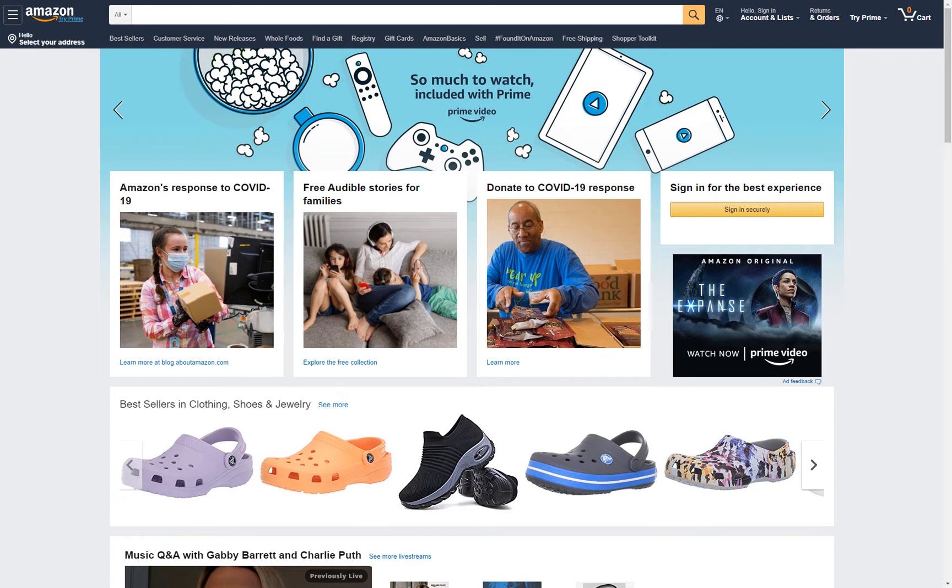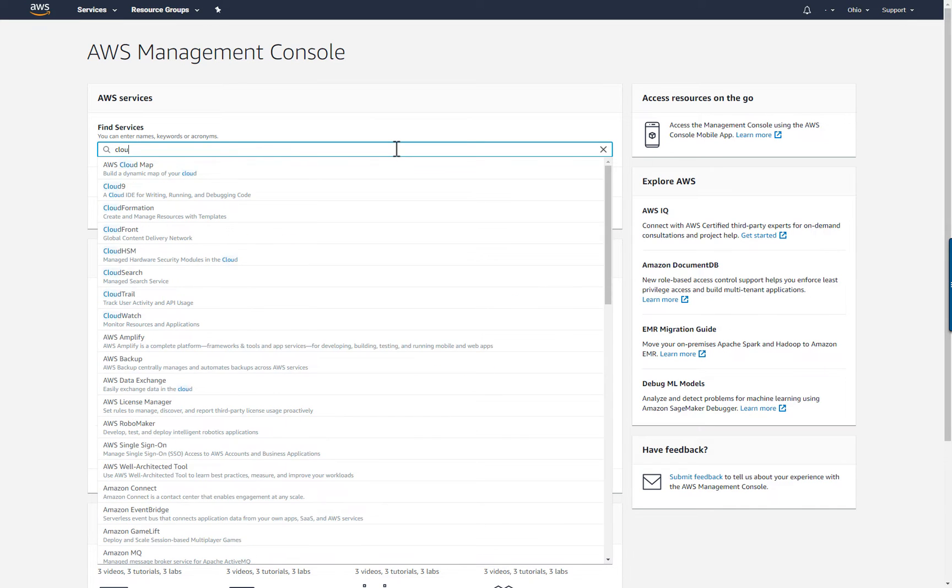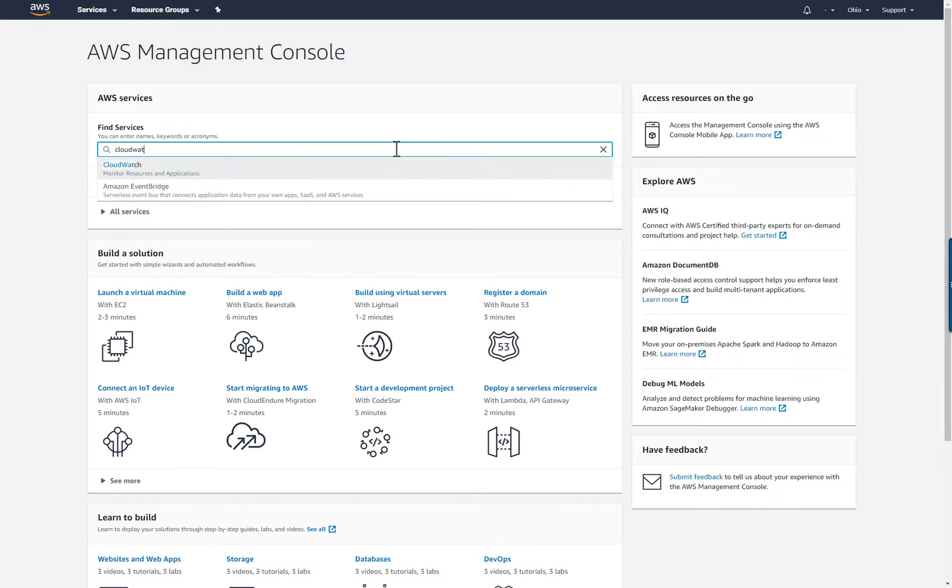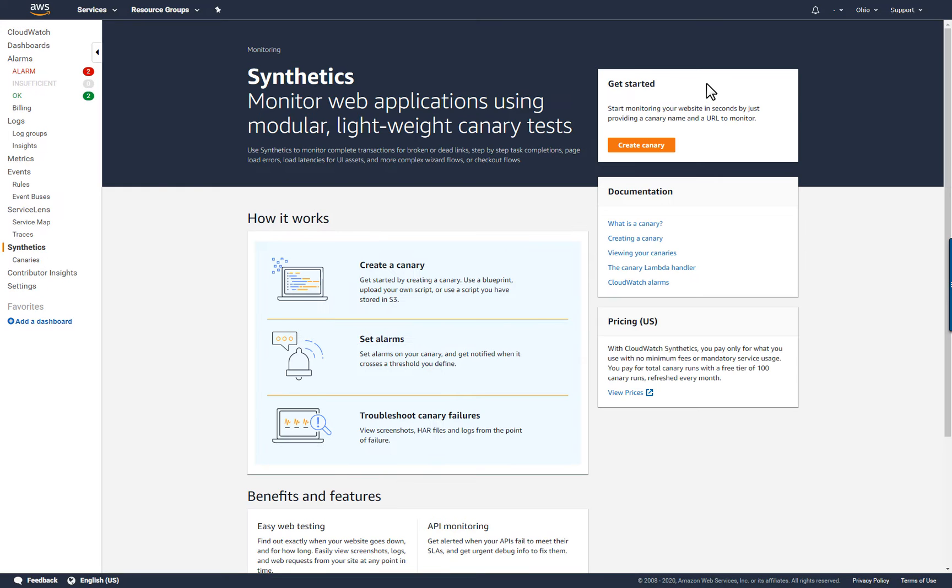I'll demonstrate how to use CloudWatch Synthetics by creating a canary that monitors the availability of the Amazon.com retail website. First, I'll browse to the CloudWatch web console, then to the CloudWatch Synthetics page.